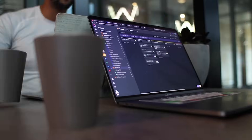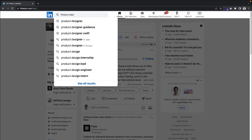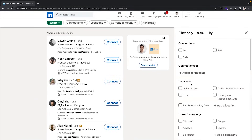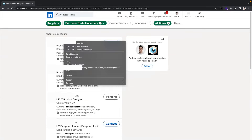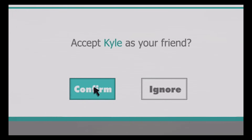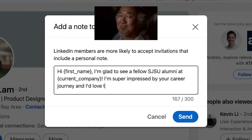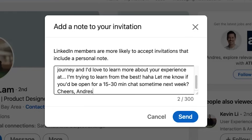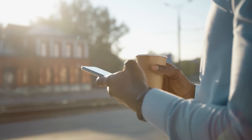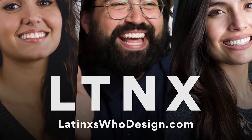I know what you're thinking: I don't know anyone who's a UX or product designer — who am I going to interview? Here's a LinkedIn outreach template that has helped me connect and build relationships with product designers at Google, TikTok, Twitter, and more. On LinkedIn, search for a product designer, filter for people, then filter by some sort of mutual connection. I searched for anyone who went to my university, San Jose State University. Then click on as many profiles as you can, especially at companies you'd love to work for. Connect and add a note along the lines of: 'Hey [first name], I'm glad to see a fellow SJSU alumni at [current company]. I'm super impressed by your career journey and I'd love to learn more about your experience. I'm trying to learn from the best. Let me know if you'd be open for a 15 to 30 minute chat sometime next week. Cheers, Andres.' It's a start, and it's worked wonders. Also, if you're Latino like me, there are awesome websites like latinxwhodesign.com — go out there and build those relationships.